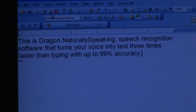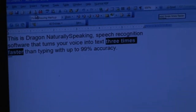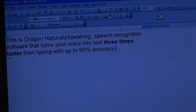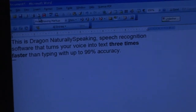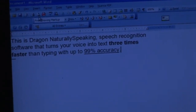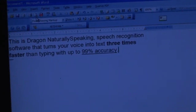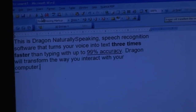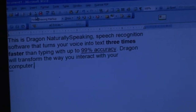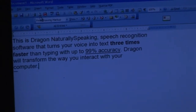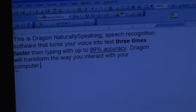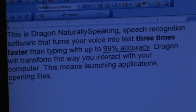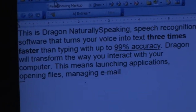Bold 'three times faster.' Underline '99% accuracy.' Dragon will transform the way you interact with your computer. This means launching applications, opening files, managing email, and working on the web.